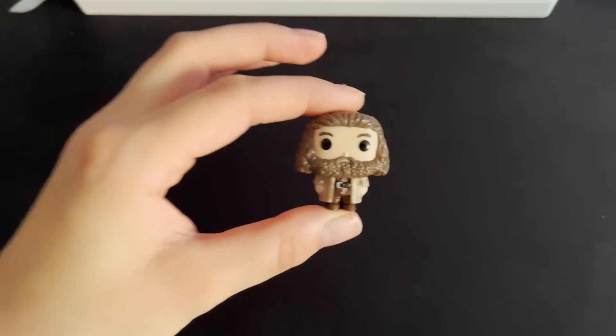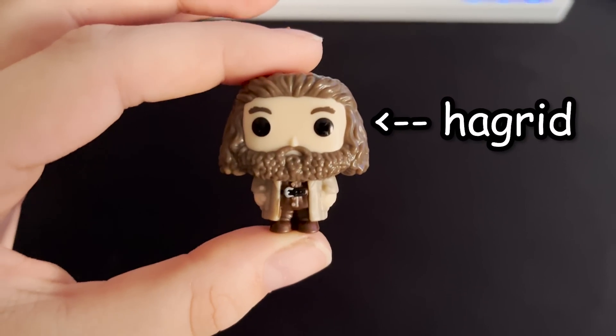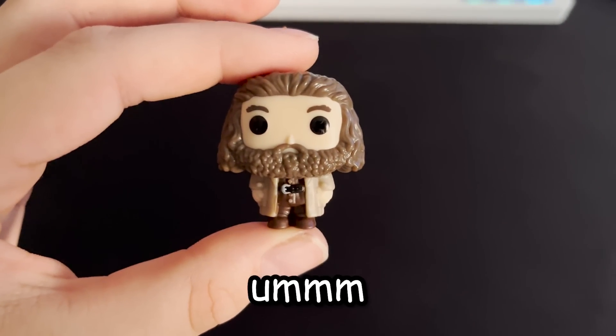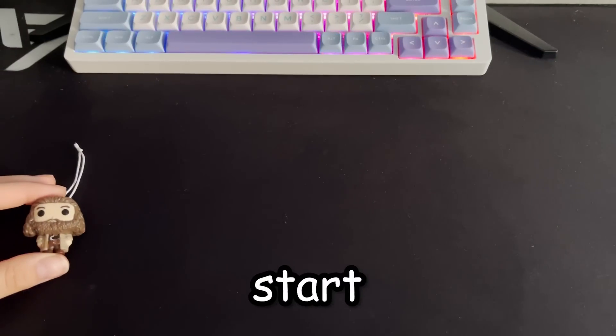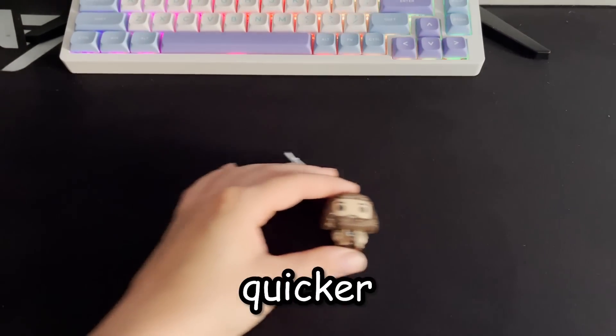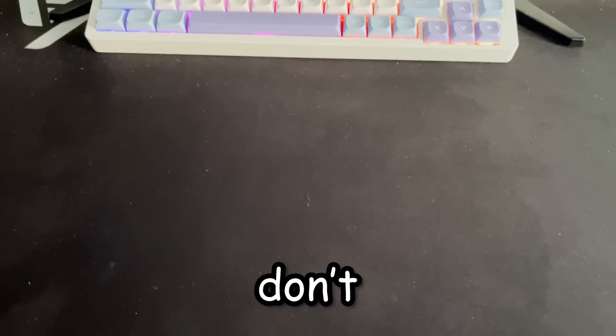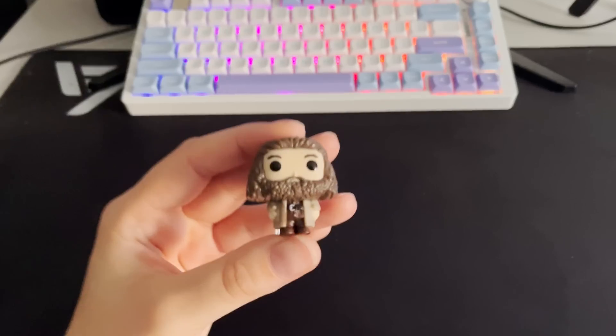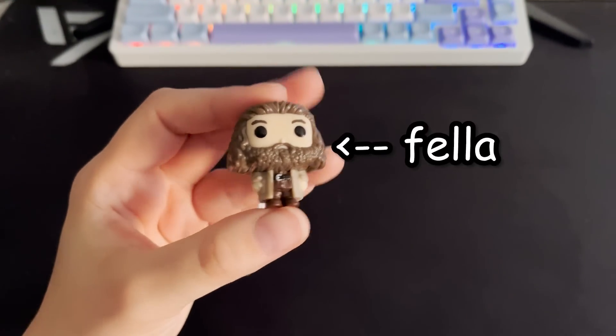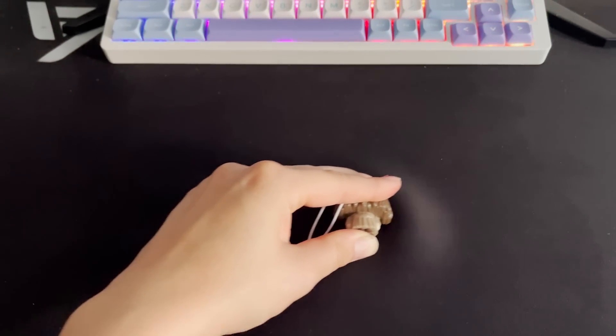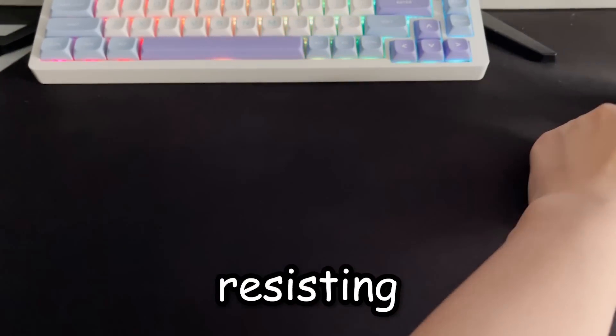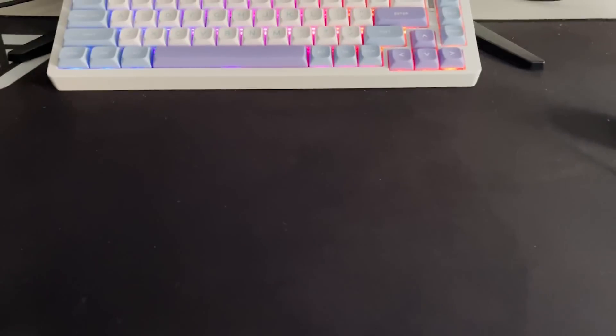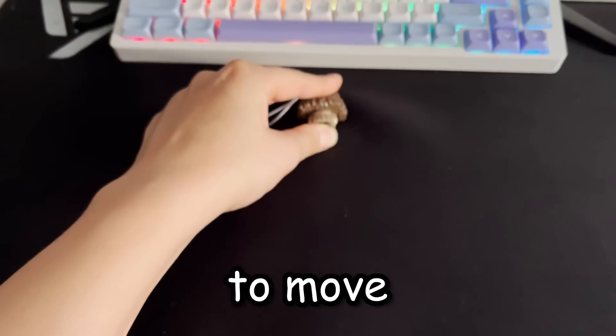Anyways, acceleration, what is it? Well, it's when you have your object like this Hagrid Funko, and basically start moving it slowly, but it gets quicker over time. It's more or less that. Don't quote me though. And friction is basically when we take this fella again, but force his head into the desk, and then move it. So it's like a force resisting that movement. Like, it makes it harder to move. I need to change my priorities, I should not be sat here doing this.